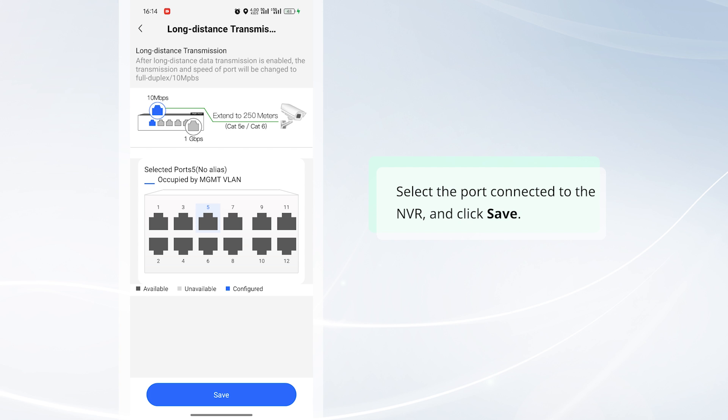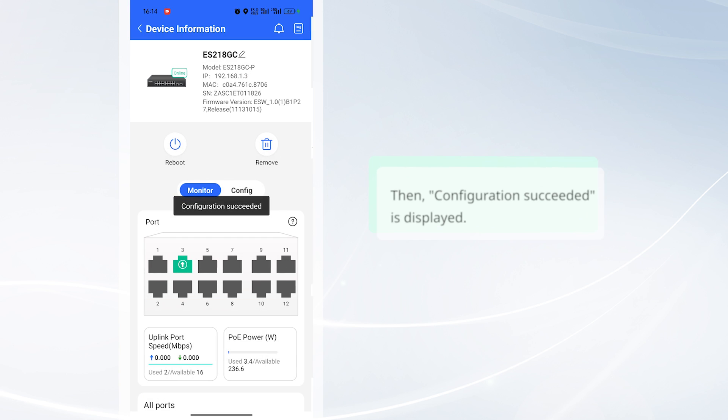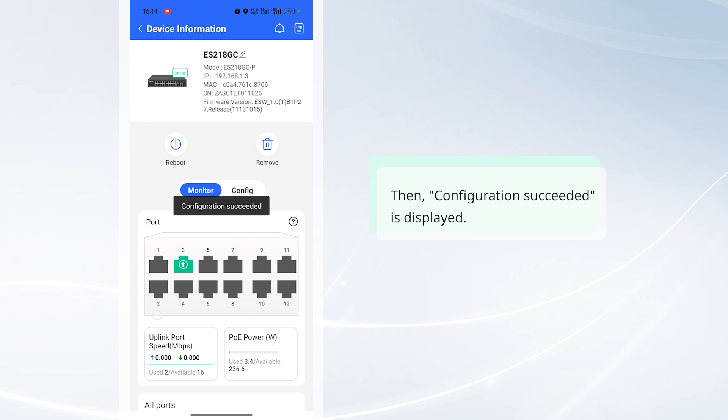Select the port connected to the NVR and click Save. Then, Configuration Succeeded is displayed.